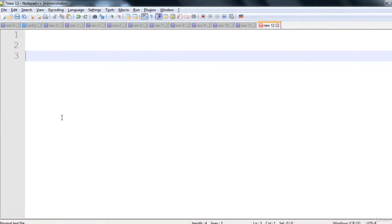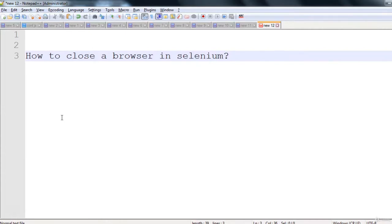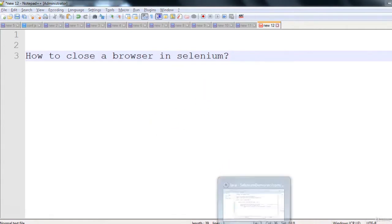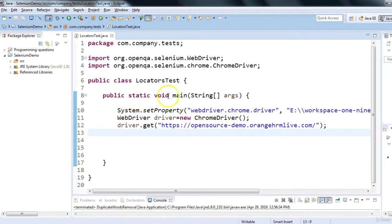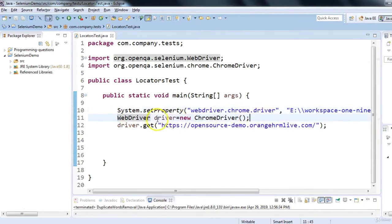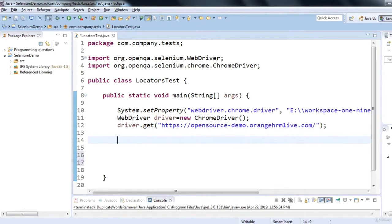In this session we will see how to close a browser in Selenium. We know that driver.get() launches the browser; now we will see how to close it. This is a simple test: I have set up the system property, initialized WebDriver with new ChromeDriver(), and used driver.get() to open a URL. By these three lines we will have the browser open.